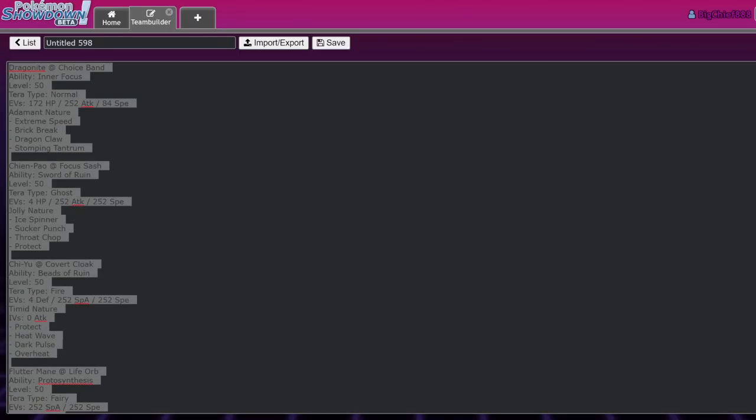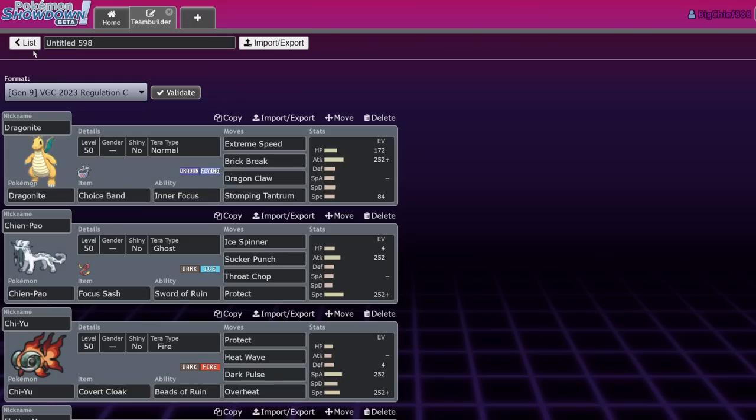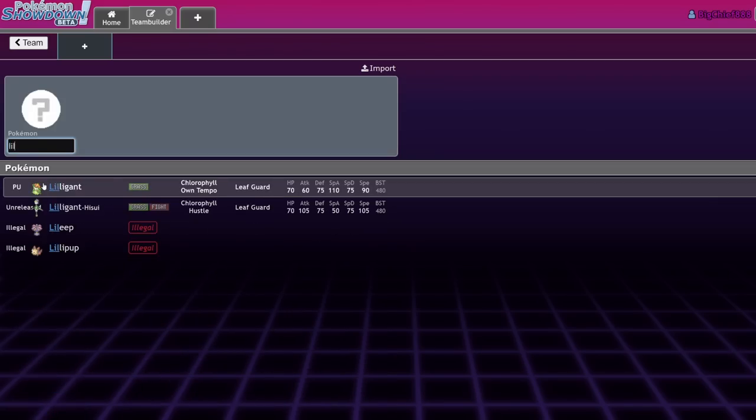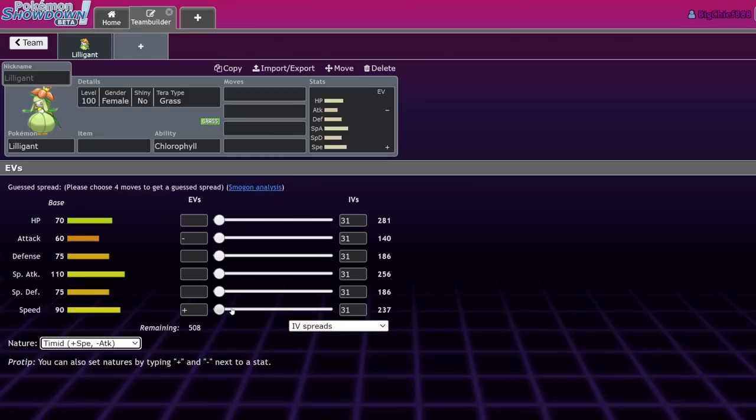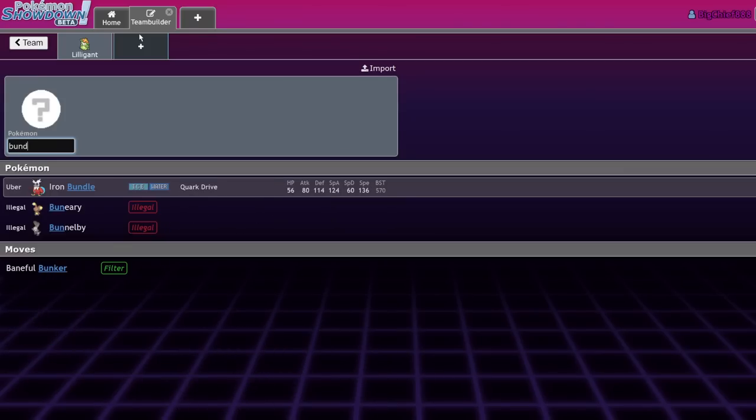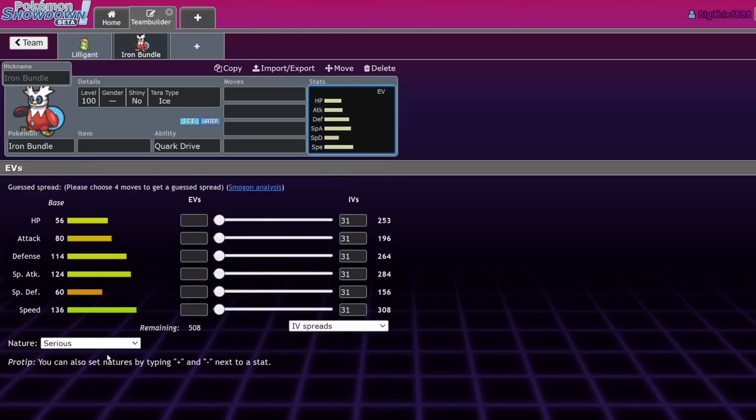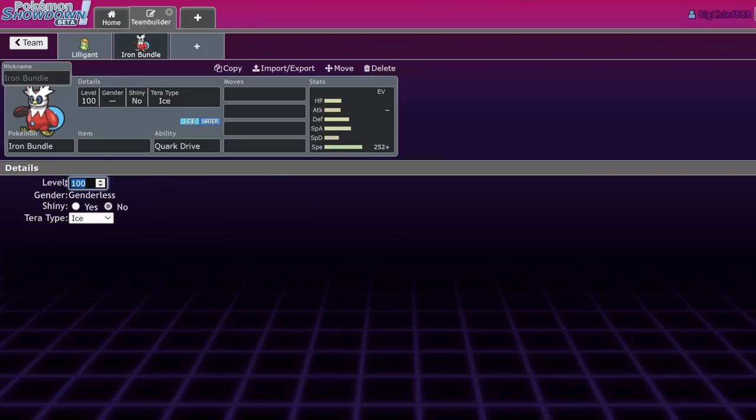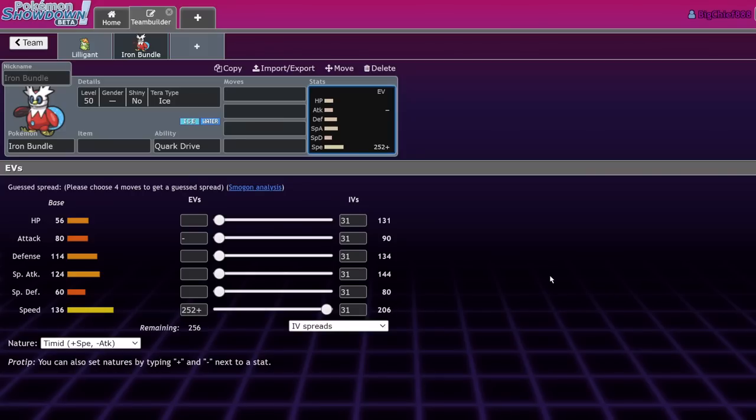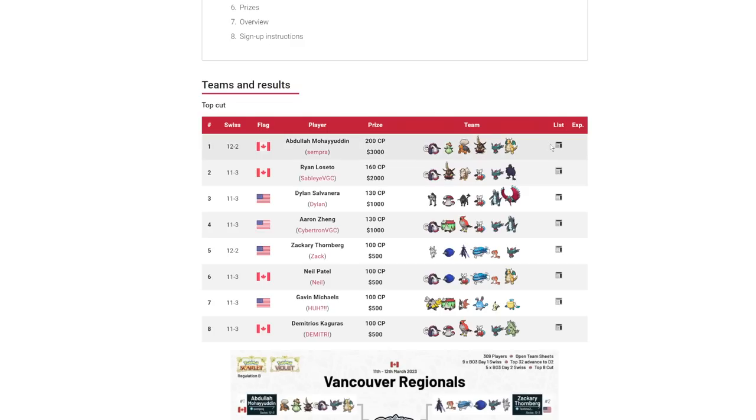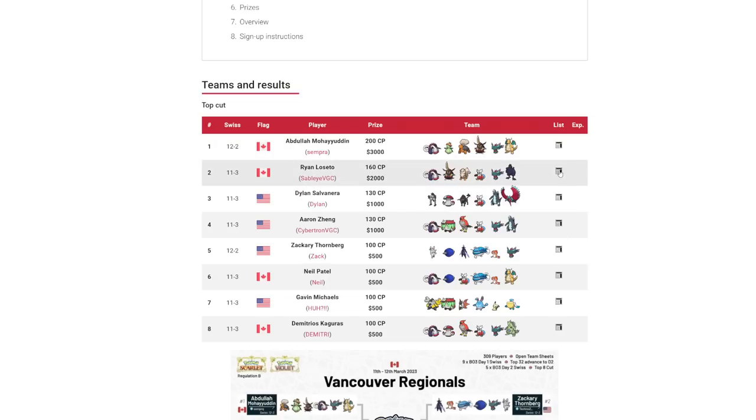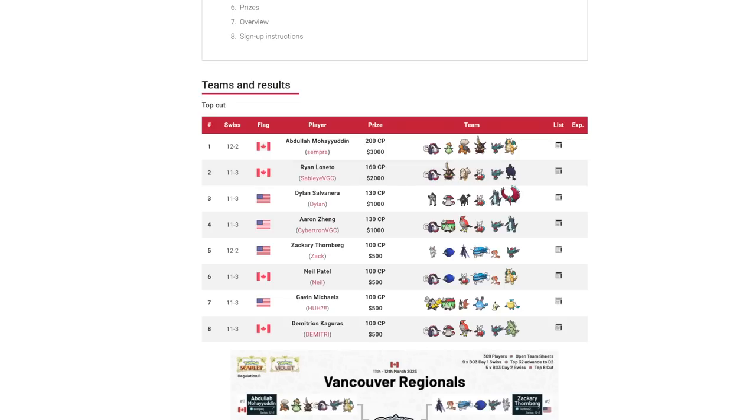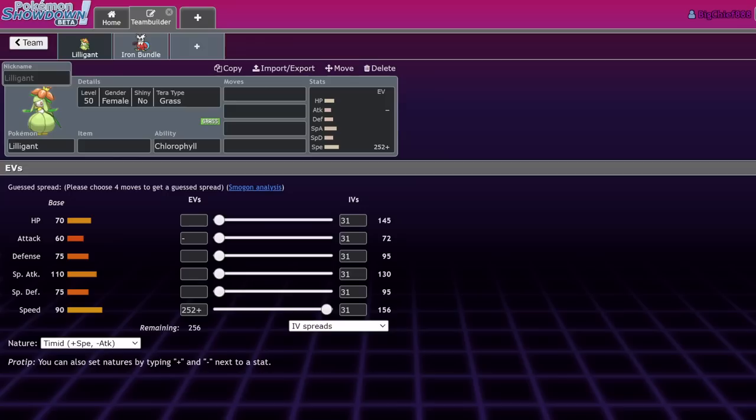You can see it's Tera Fire Torkoal. I think that this is just good because if my math isn't wrong Lilligant should outspeed Booster Energy Iron Bundle. Lilligant is 90 base speed, and Bundle hits 206 times 1.5 that's 309, so Lilligant hits 312. Yeah, Lilligant outspeeds Iron Bundle, which means you can one shot it.